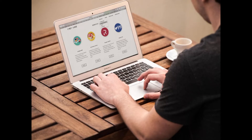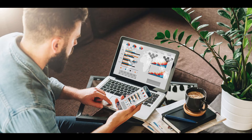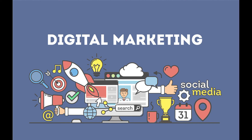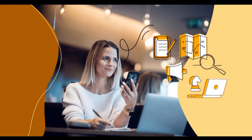The term digital marketing refers to the use of digital channels to market products and services in order to reach consumers. This type of marketing involves the use of websites, mobile devices, social media, search engines, and other similar channels.